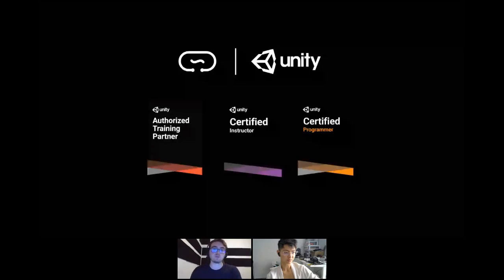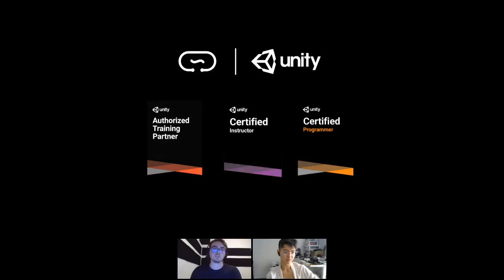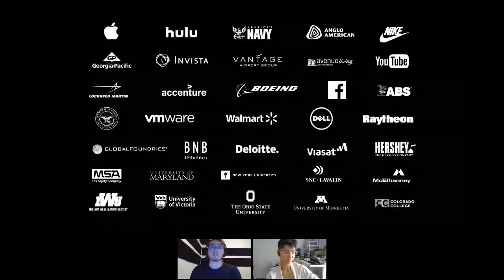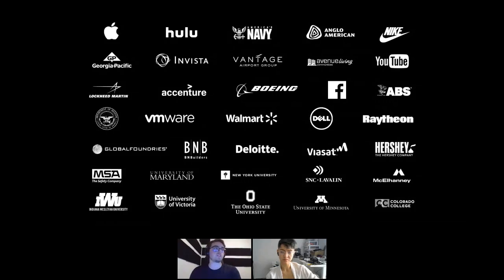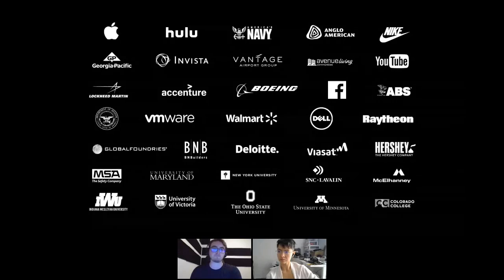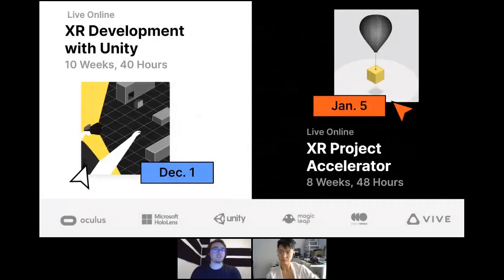CircuitStream is also a Unity certified training partner — approved by Unity based on expertise, focus on quality education, and commitment to providing the highest level of training available. We're also an official Unity channel partner, meaning we partner to deliver training and application development services in the architecture, engineering, construction, automotive, transportation and manufacturing markets. Those who complete our courses receive certificates of completion. We've had the pleasure of working with organizations like the Vantage Airport Group, YouTube, Nike, Apple, Georgia Pacific, and Hershey's.